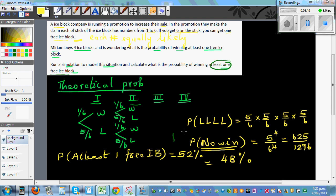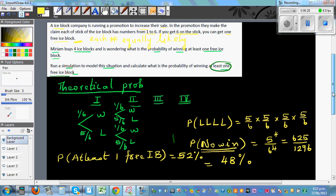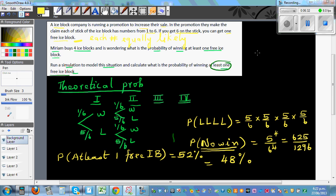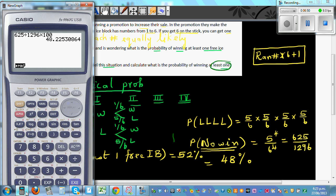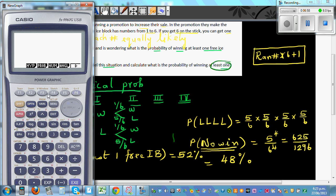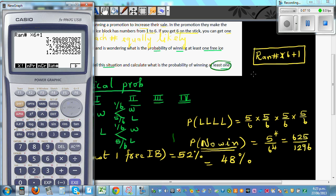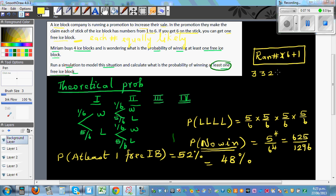When we do the simulation, you're going to get a number answer which should be around 52 percent. To simulate the situation, you generate random numbers from one to six on your calculator. You can use: random number times six plus one. Each number represents each ice block. For example, the output gives digits like three, three, two, one.